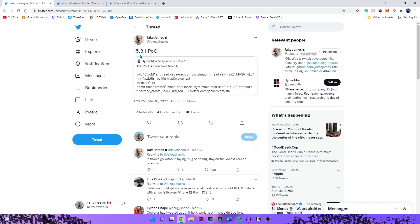So what does this mean? This will also support 15.3 if you're currently on that firmware. So if you're on 15.3 or 15.3.1, stay where you're at right now. Do not update your phone to 15.4.